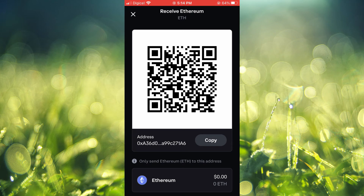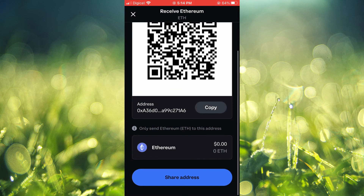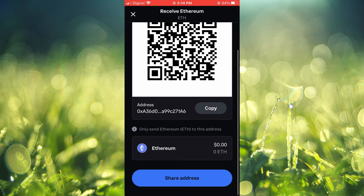You can tap on Copy if you would like to copy it, or if you would like to share it, you can tap on Share Address. And that's it — that's how to find your Ethereum wallet address on Coinbase.